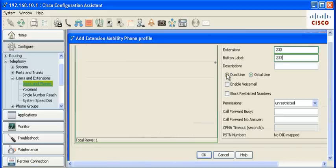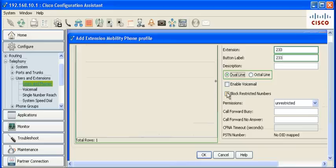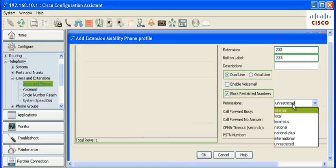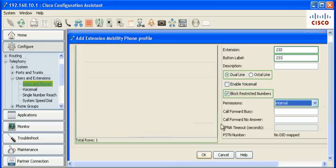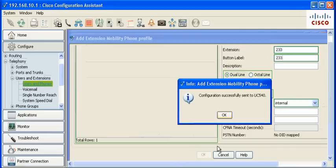Set the line, dual or octal. Set the appropriate permissions, global, local, international. Click OK to save the configuration.